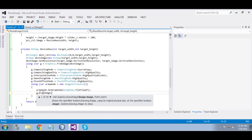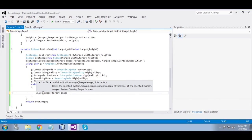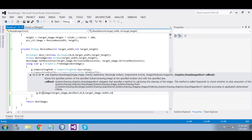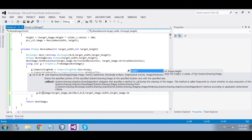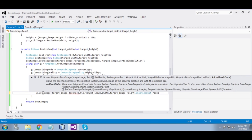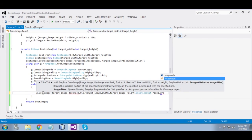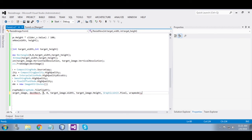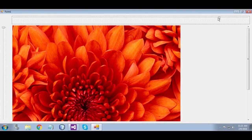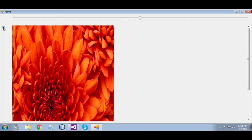Using the image attributes, call g dot DrawImage with target image, destination rectangle, 0, 0, target image dot width, target image dot height, GraphicsUnit.Pixel, and wrap mode. Now run it — it is sizing properly.